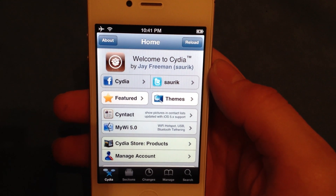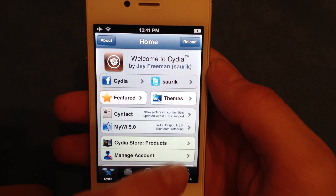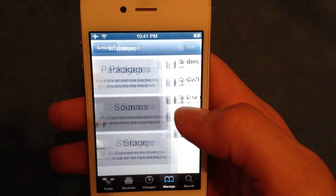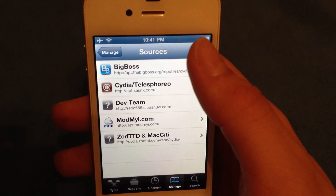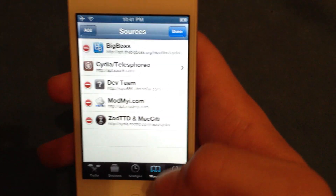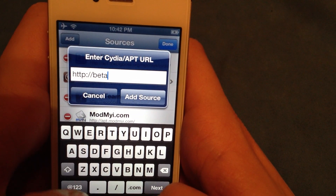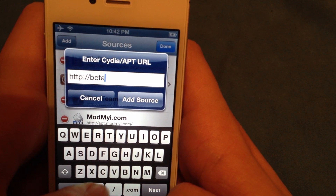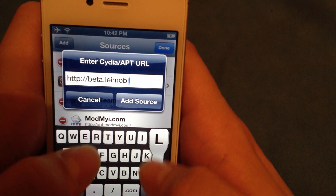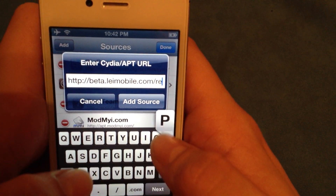Once you jailbreak your device and boot it tethered, go into Cydia and click Manage, Sources, Edit, Add. The source is beta.leimobile.com/repo.